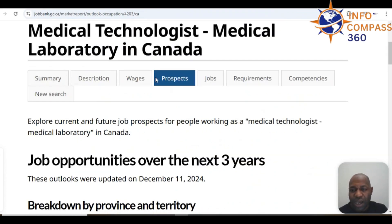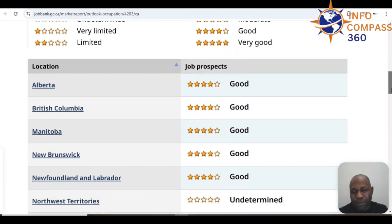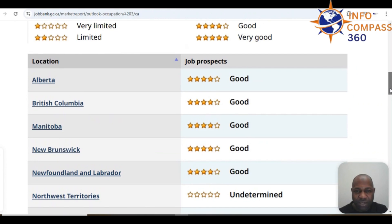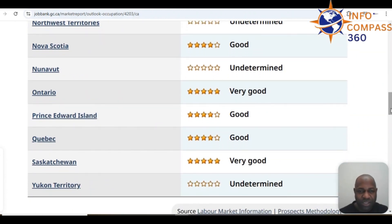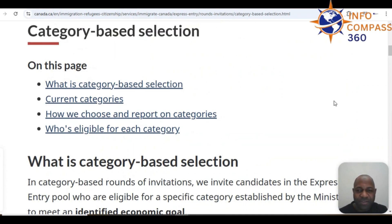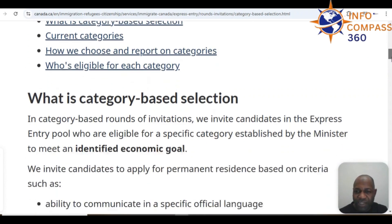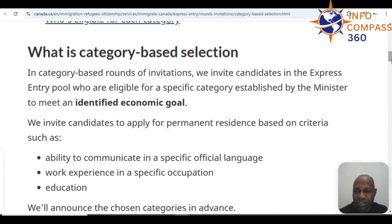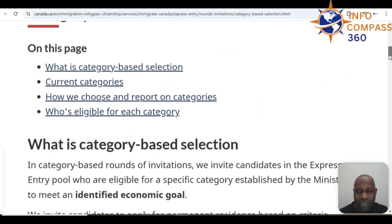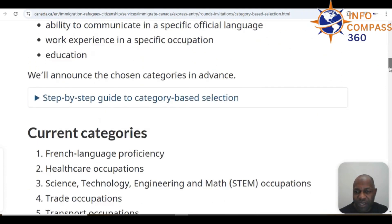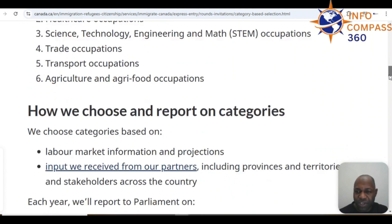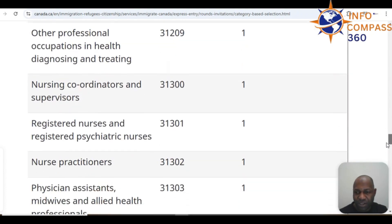In terms of job opportunities over the next three years, most provinces look good except for Ontario and Saskatchewan, which are rated very well — five out of five. The biggest opportunity to migrate to Canada as an MLT or MLS is the category-based selection, one of the fastest pathways, and that is for healthcare occupations, which medical laboratory technologies is one of.